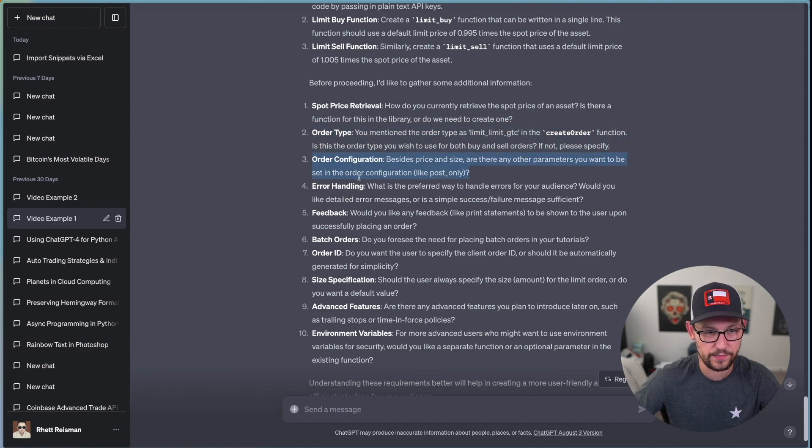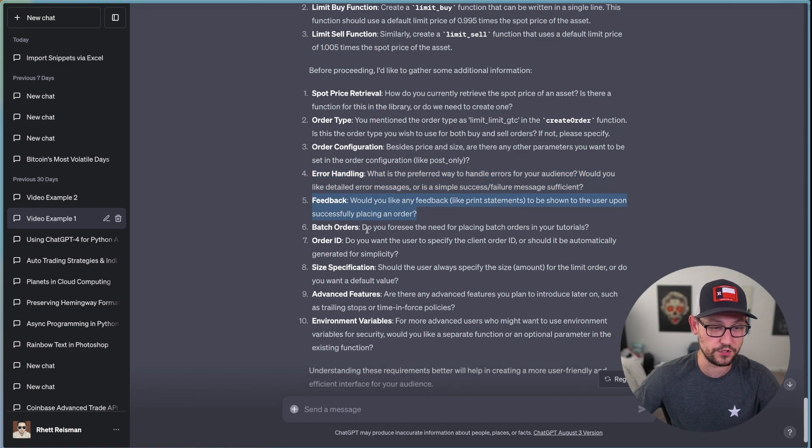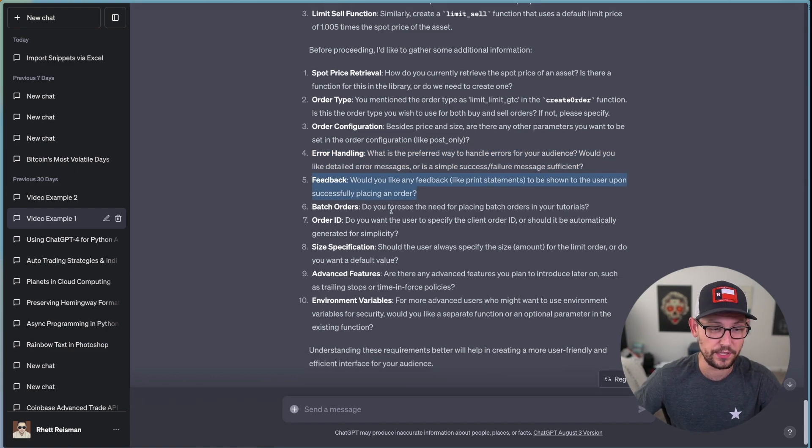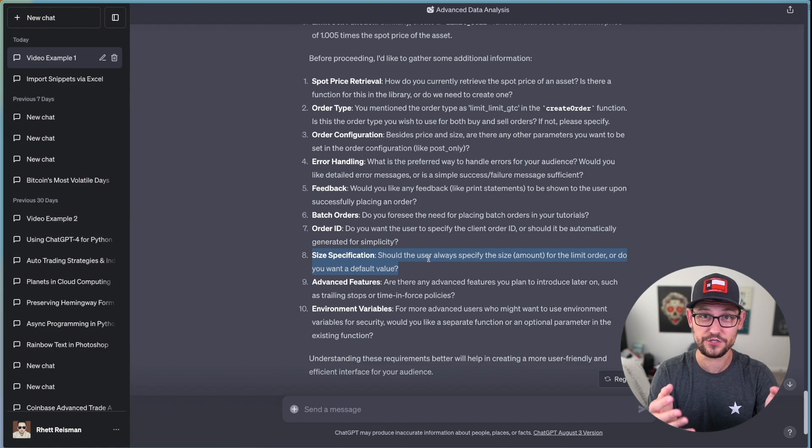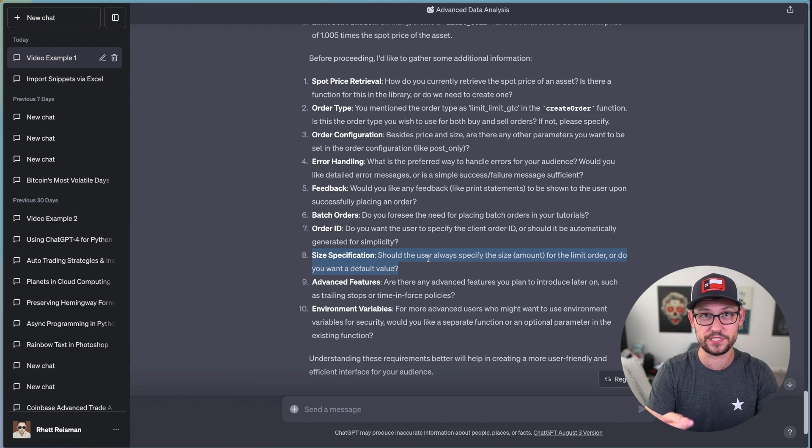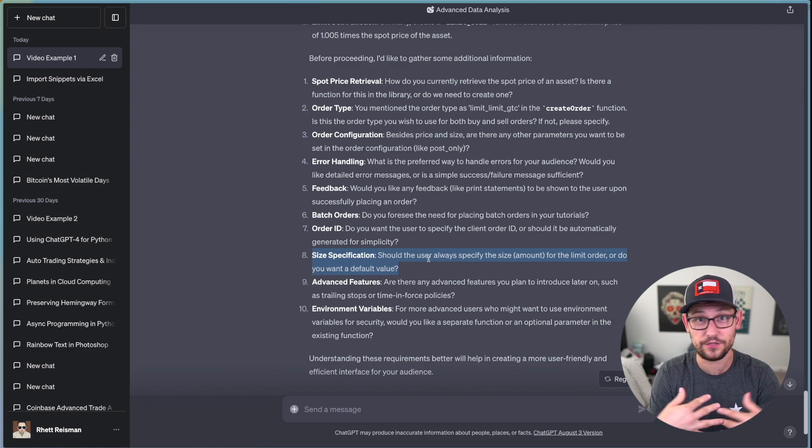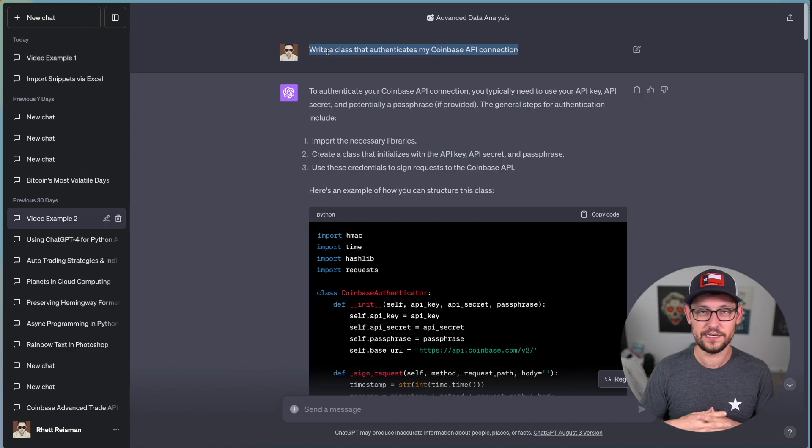We can see the additional questions that it wanted me to fill out, including how we're going to be retrieving the spot price, what type of order we're making, our order confirmation, how we're going to handle errors, the kinds of feedback that we want to give the user if we need to be placing batch orders.